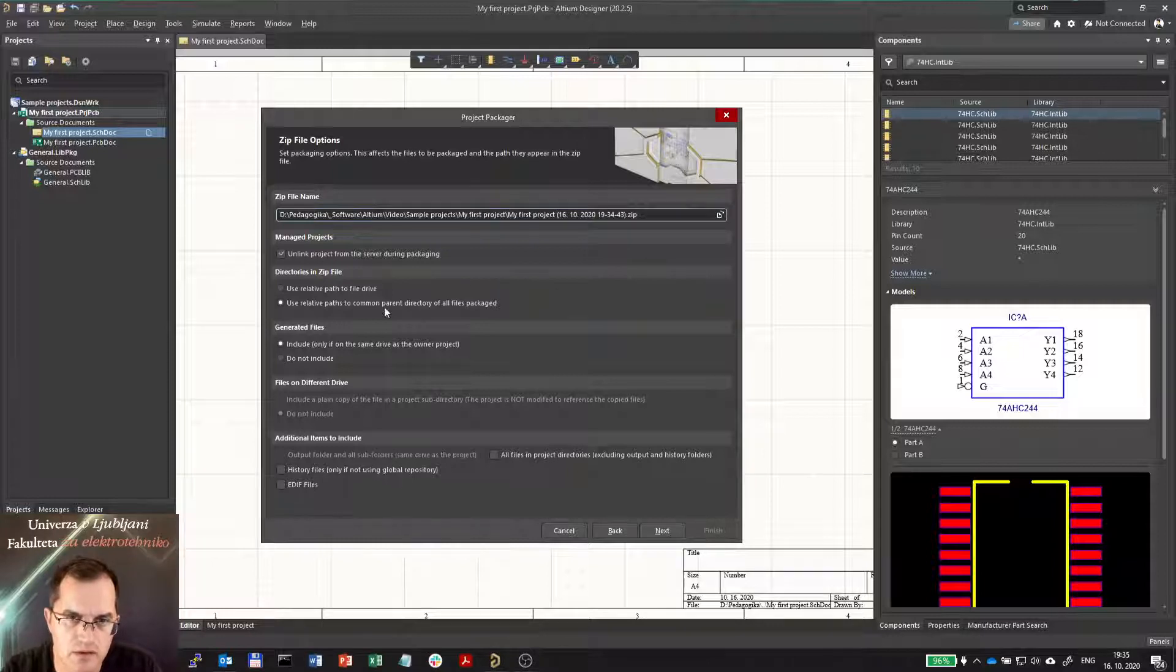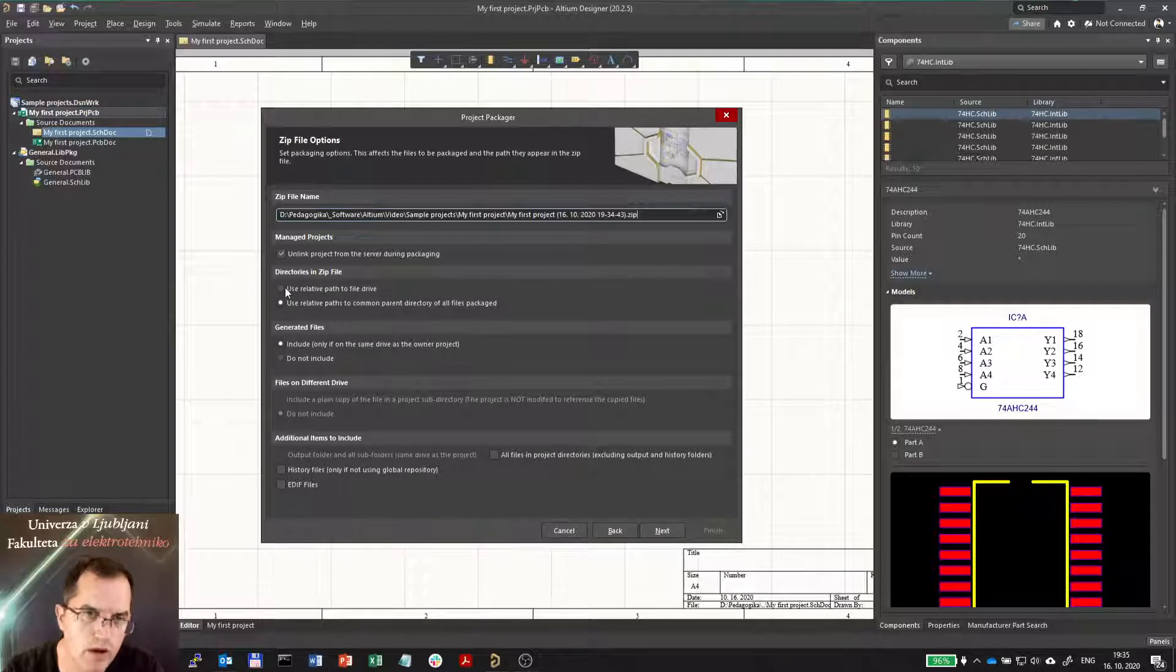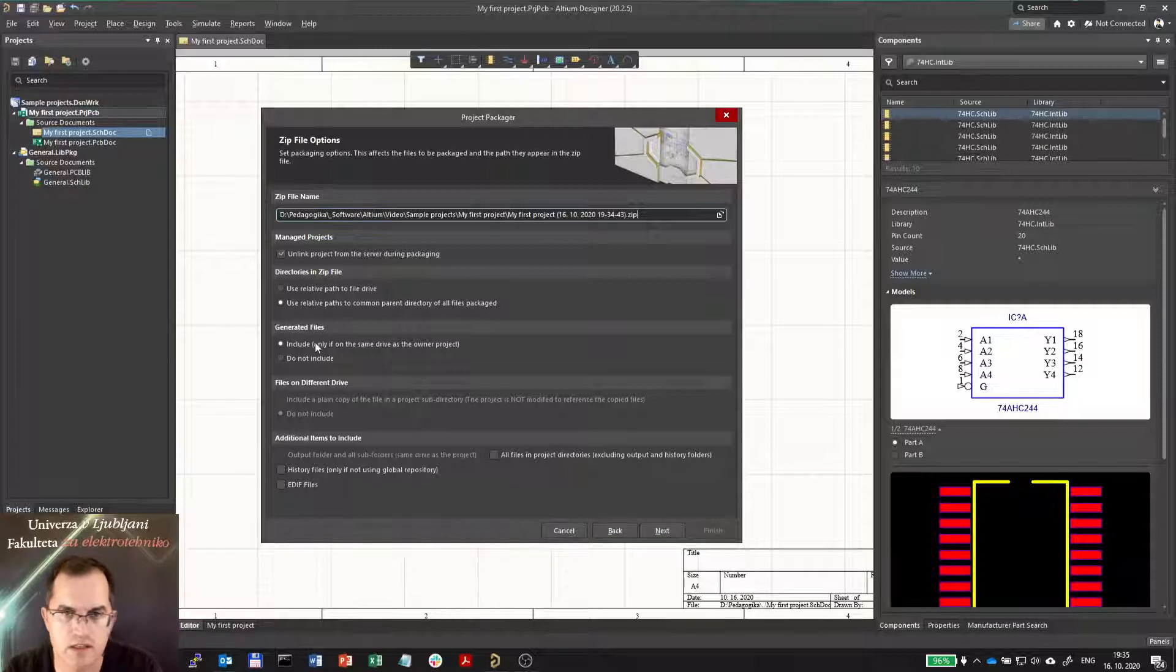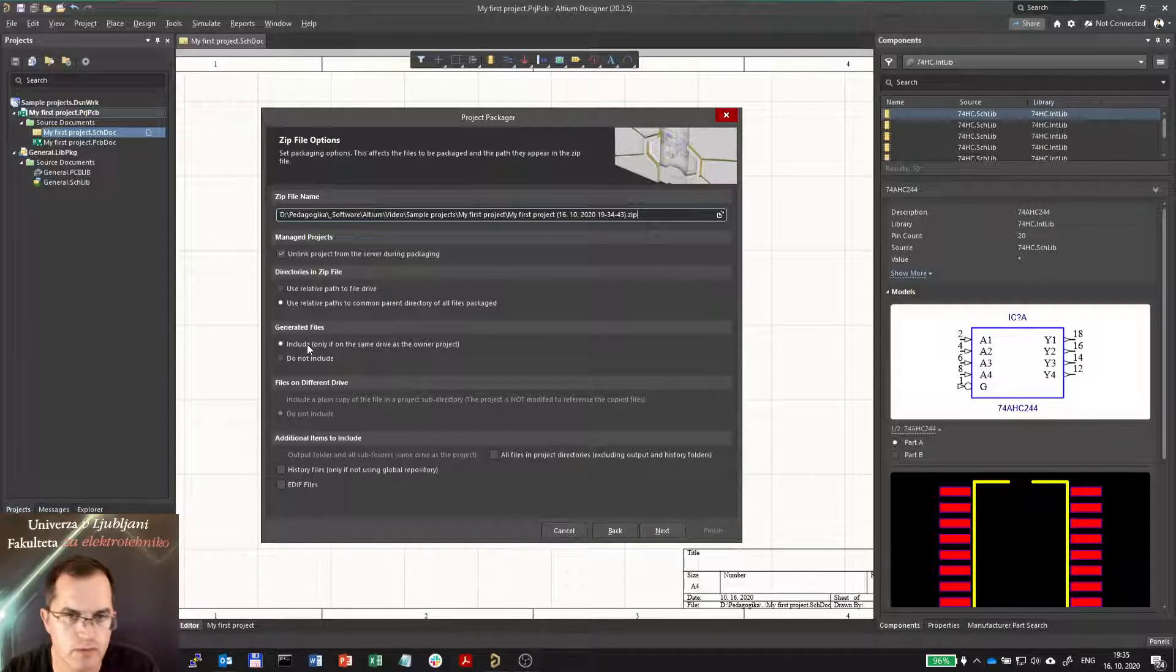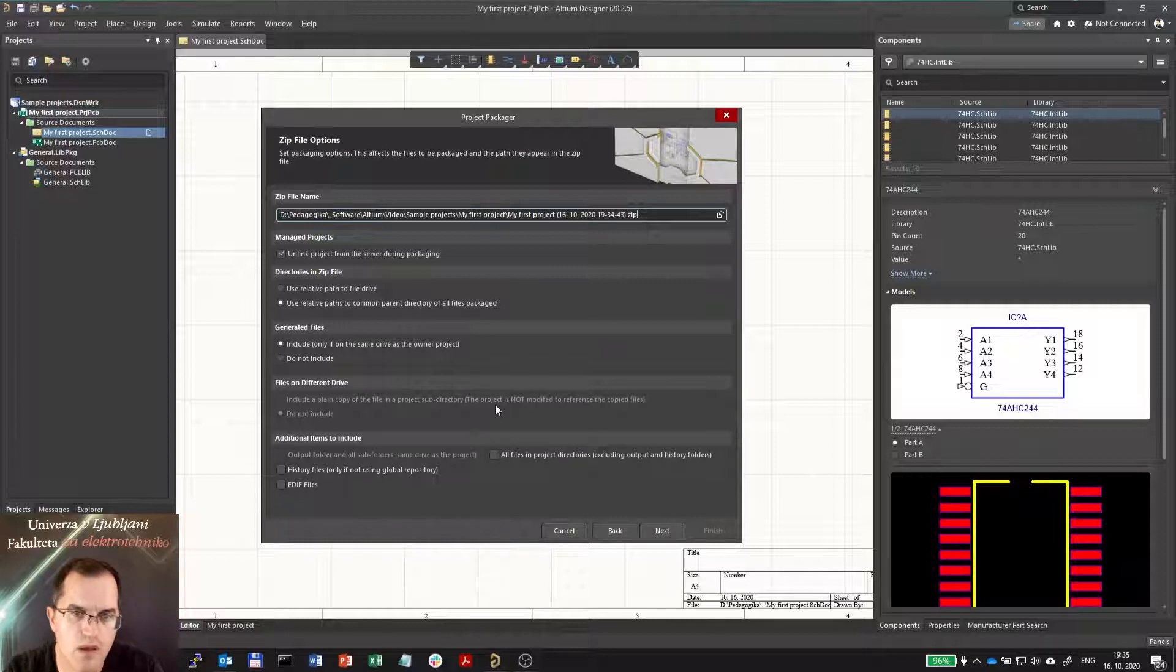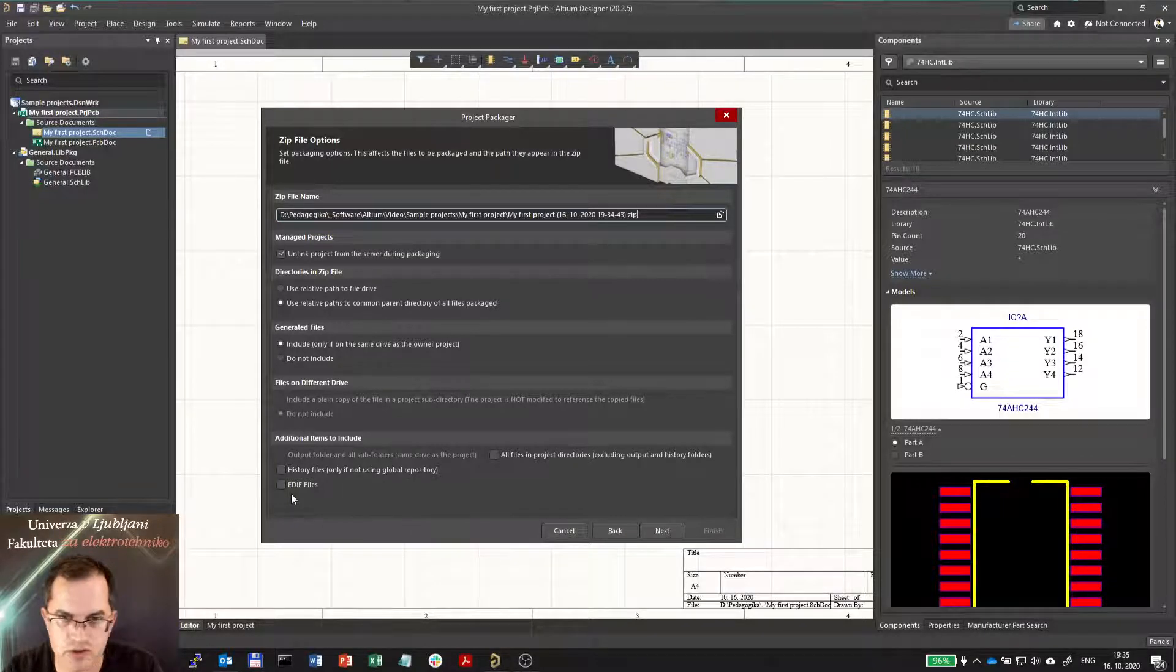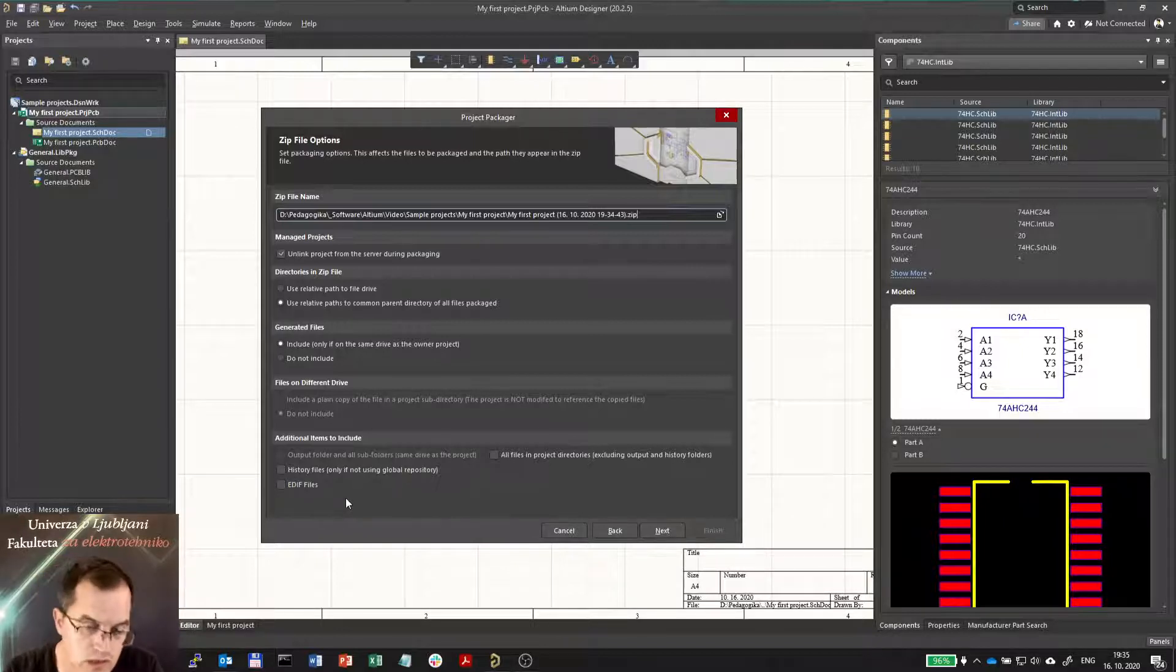Here you can select the relative path to the parent directory not the whole path, and you can include the generated output files which are usually for manufacturing if you want, or here you can also include additional items like history and so on which usually you don't need to.